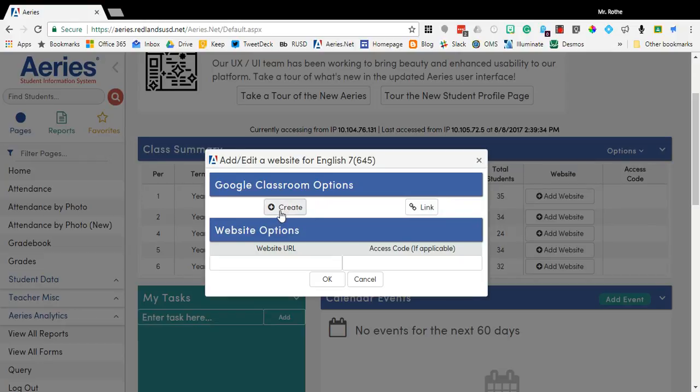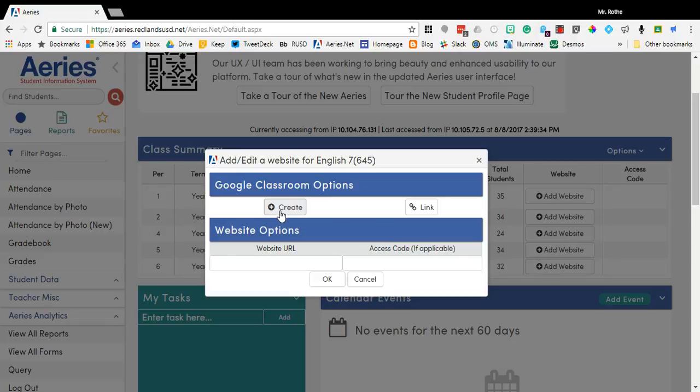If you select the create button, what it will do is create a brand new Google Classroom for you and it will automatically import all of your students in Aries and send them into that Google Classroom for you. From that point forward it will keep your class up to date. So if students drop or are added into your class, they should also be added into your Google Classroom.